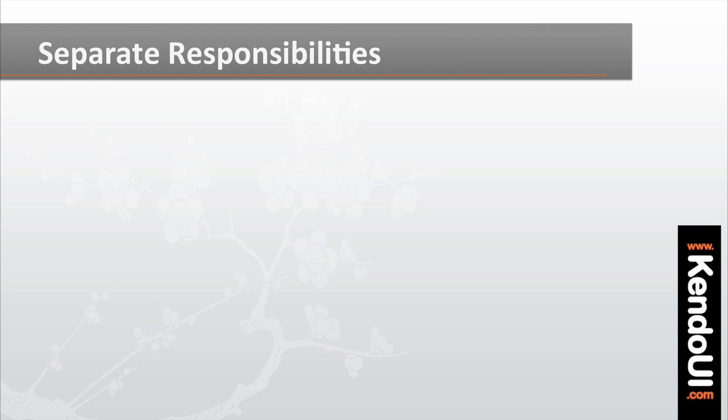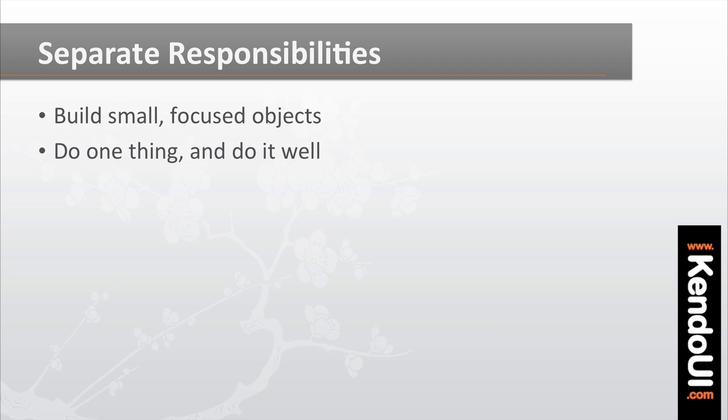It's better to build smaller, more focused view models, a view model that controls a single behavior or feature.